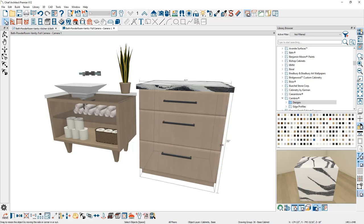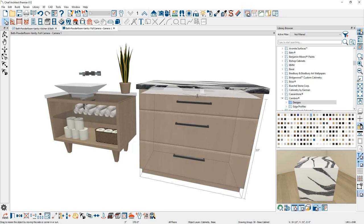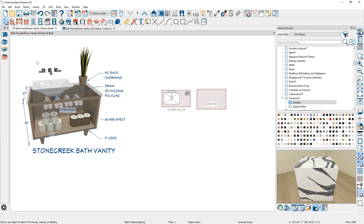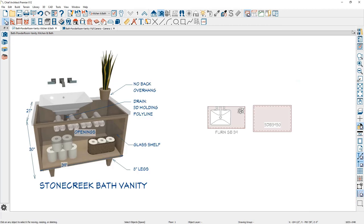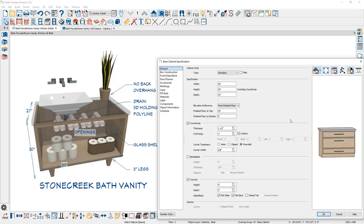I'll stretch it out to 39 inches in width and pull the height down to 30 inches. I'll double-click to make modifications — it's a little easier from the plan view. I've already pasted a diagram to show the cabinet. I want to set the depth to 21 inches, with no back overhang, a custom drain molding, glass shelf, and eight-inch legs. Let's close the library browser to get a little extra space and walk through making these changes.